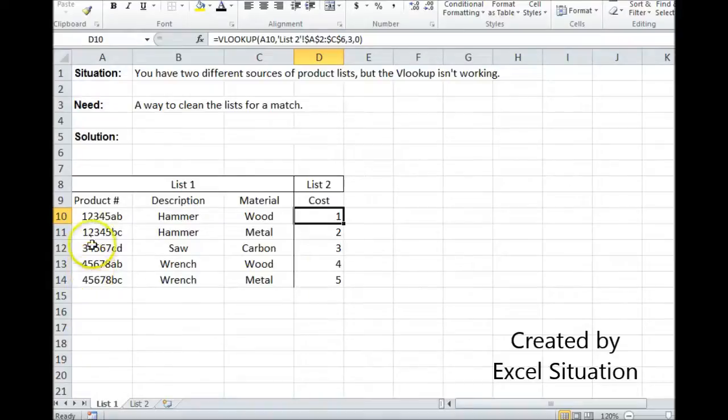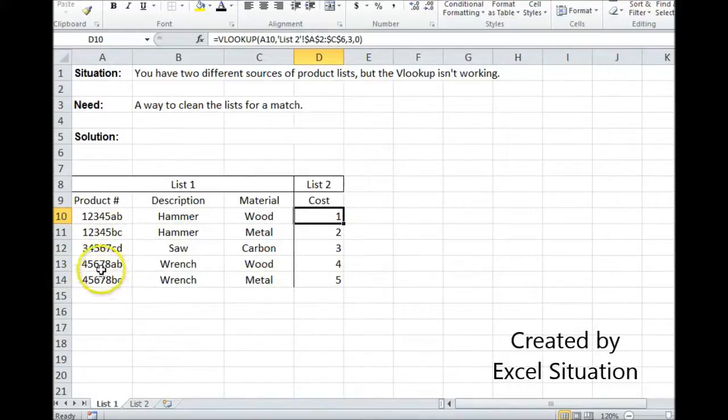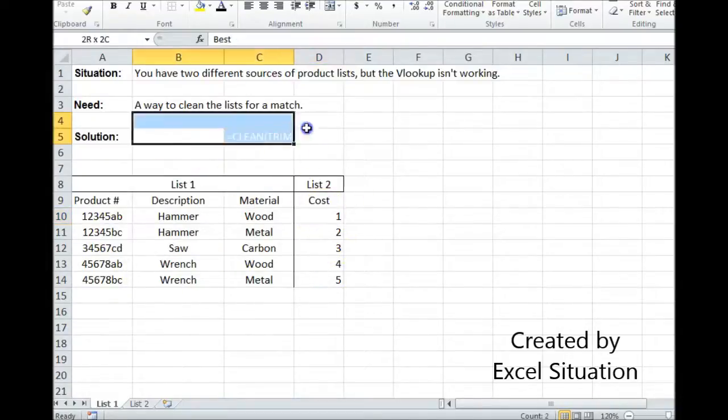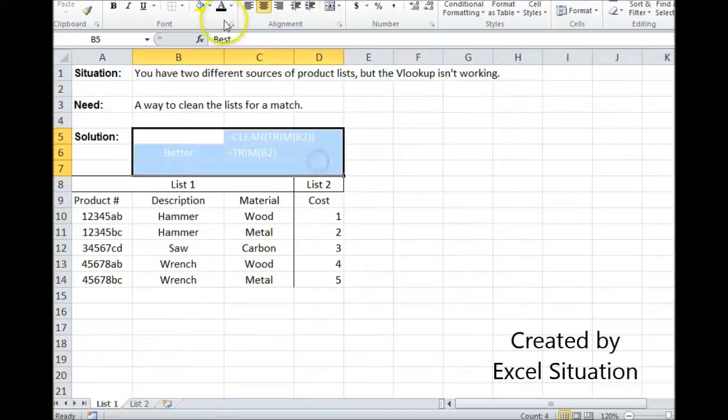I cleaned the two product lists, so they were exactly the same as far as Excel is concerned. And now, the lookup is working, and I have a complete picture. Let me show you what I did.